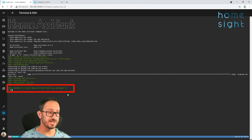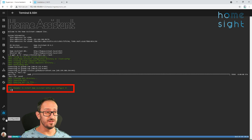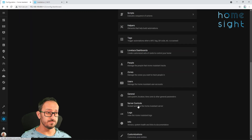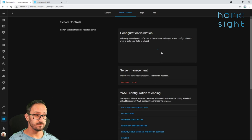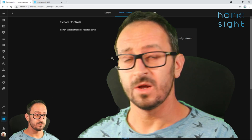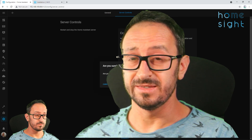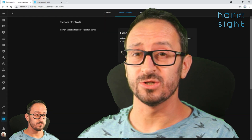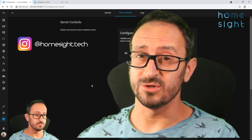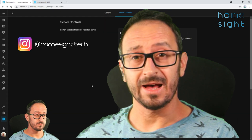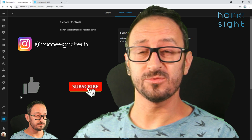Now it does say here that you will need to restart your Home Assistant, so go ahead and do that. Now whilst this is rebooting, now seems to be a good time to go off and check out my Instagram account, and also to like and subscribe to this channel.